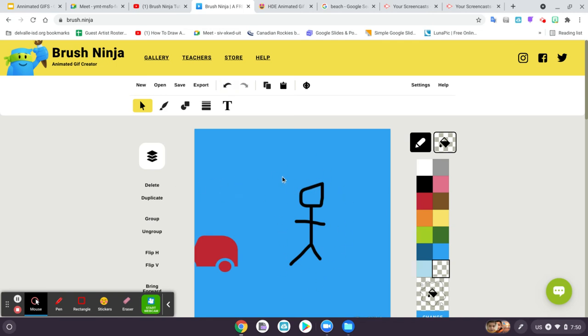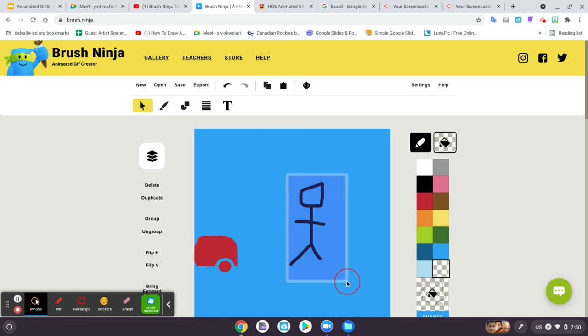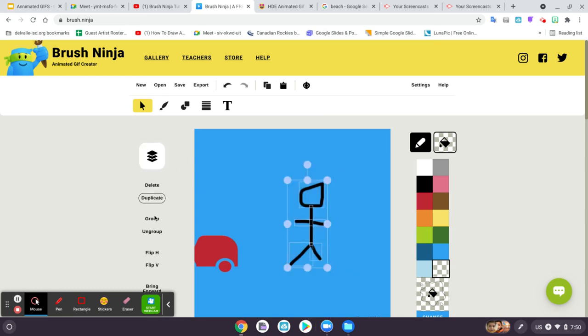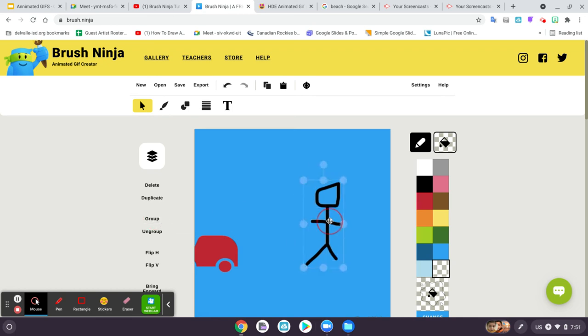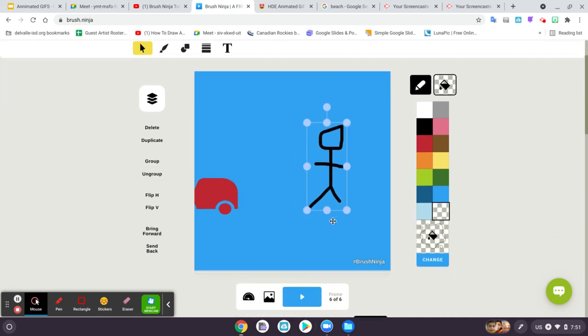you take the select tool, and you click and drag a box over everything that you want to be together. And then you come over here to the left and click on group. And now it's grouped together, and I can move them.